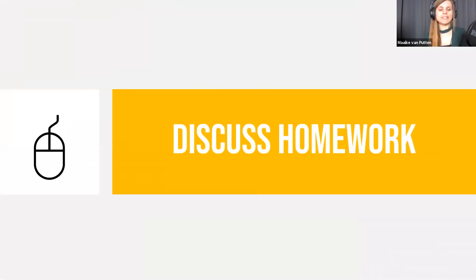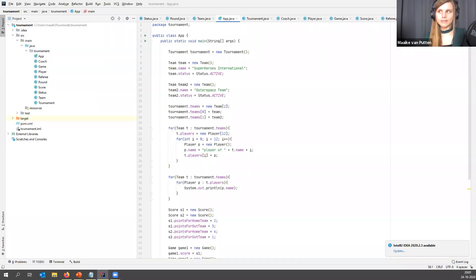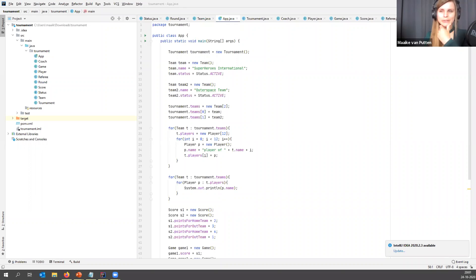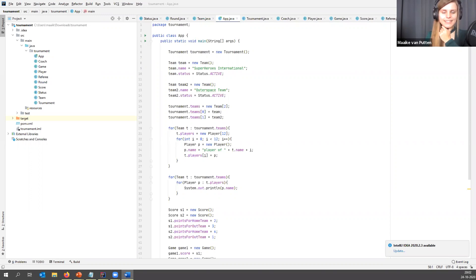I heard some people who were busy doing last week's homework this afternoon. Maybe you can tell me what you were supposed to start with. I think it was something like some logic for deciding what team is winning. Yes — from the chat: write a method in game that decides what team is winning the game and store that in score.